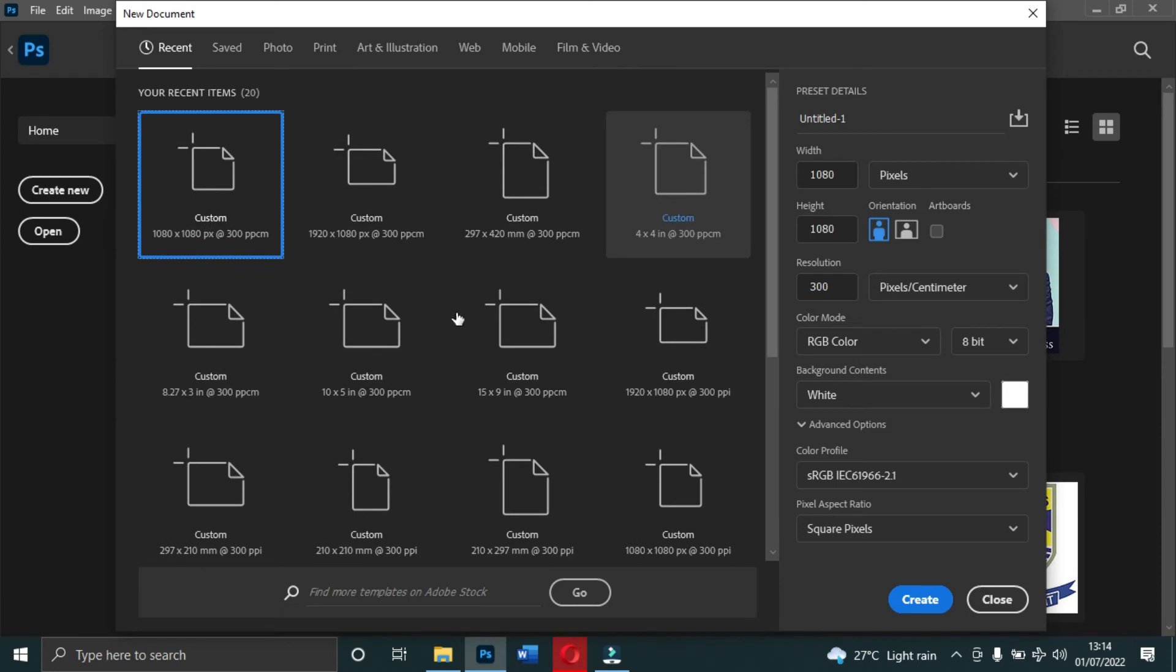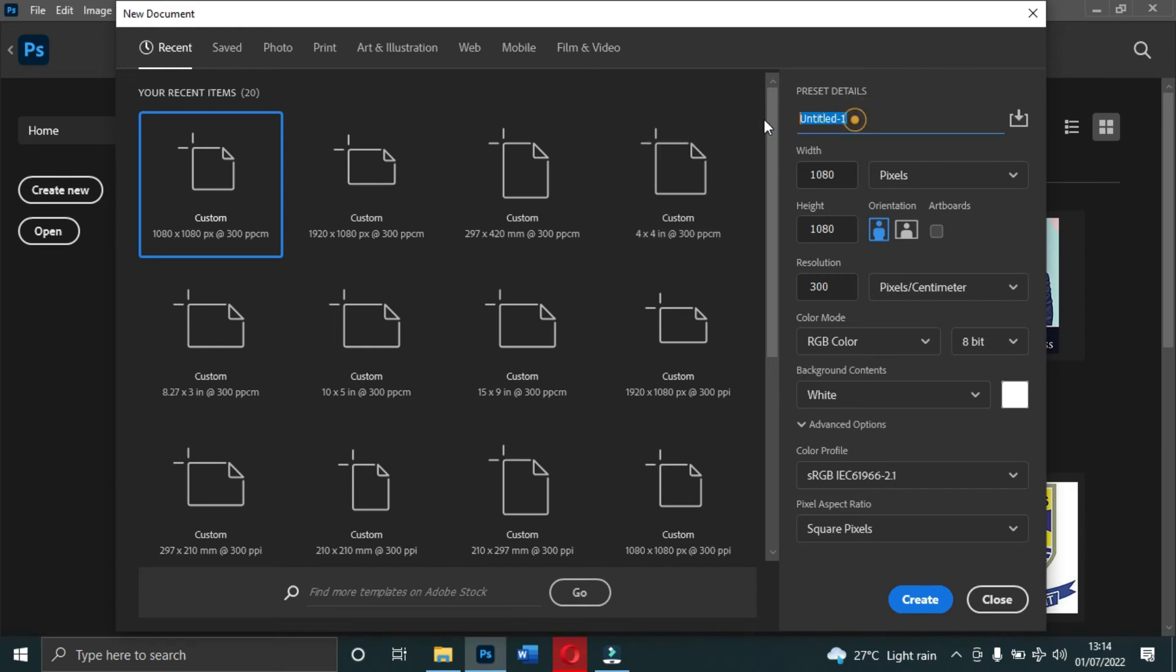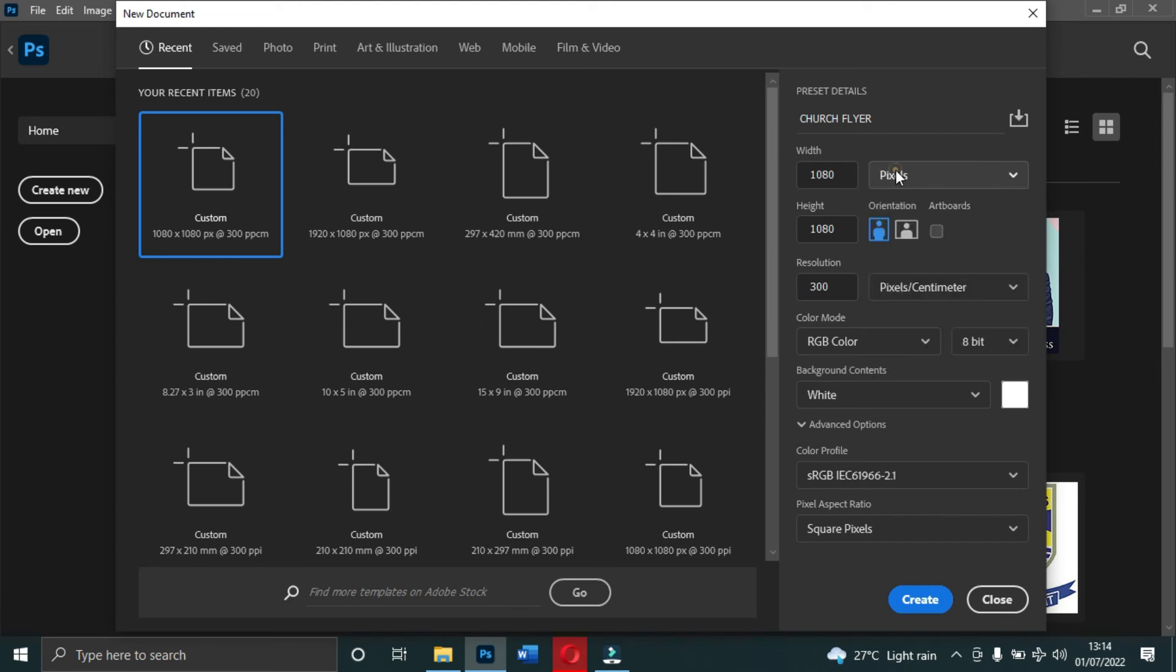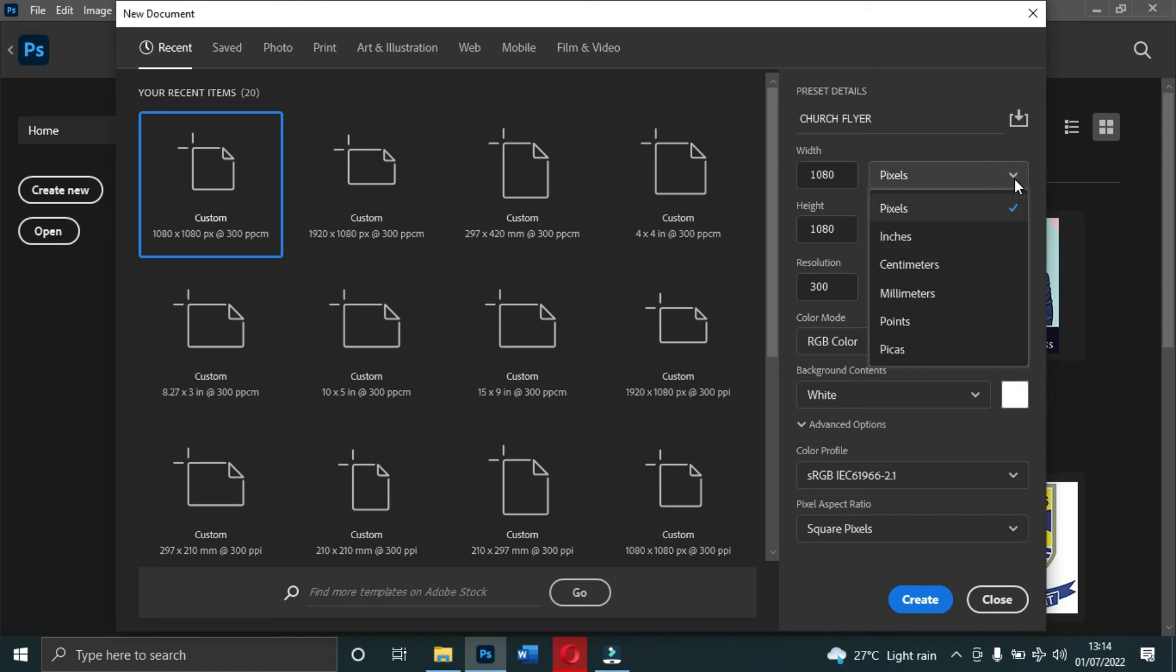On the right hand side you have the Preset Details. That is the name - maybe you want to work on a project, let's say Church Flyer - you can name it Church Flyer. Here is the unit: you can change it to inches, centimeters, millimeters, point, or pixel.